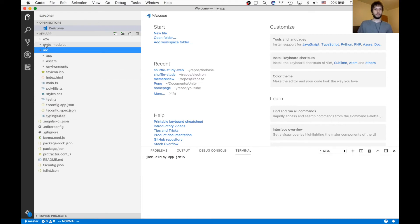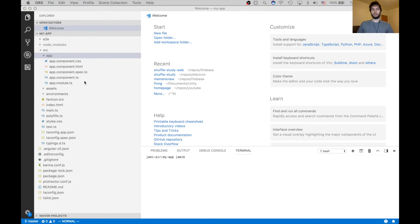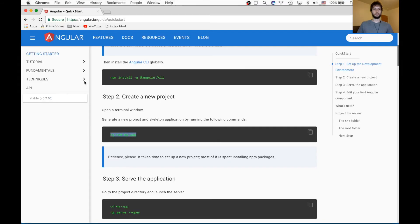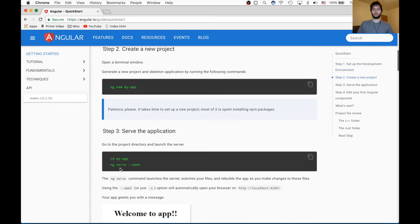And so the most important folders here are going to be in the source and then the app. So these are where all your main files will go. But let's get to the fun part, which is actually serving the app.